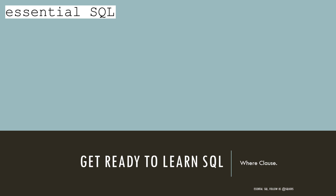Hi, this is Chris from Essential SQL, and today we're going to learn more about filtering our results using the WHERE clause.